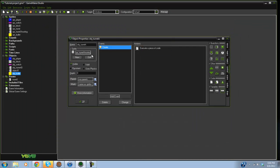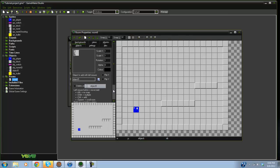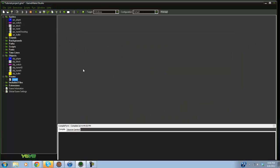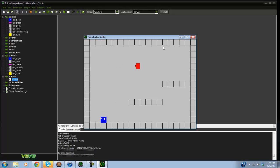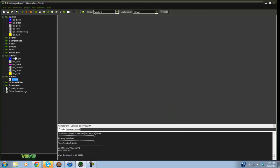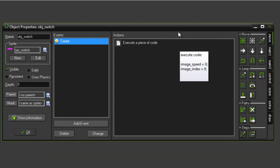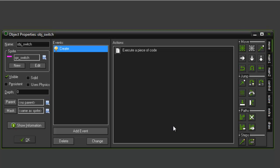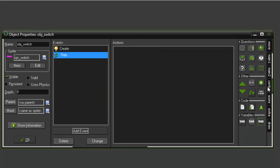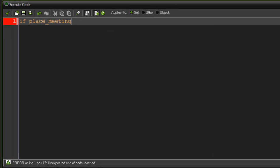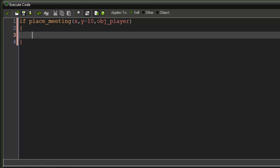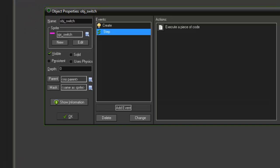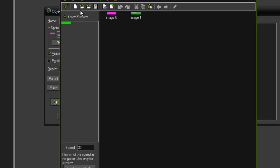If we put the activated turret in the room and play it, you would see a bullet come out. Now let's go to the switch — this is where everything takes place. In the step event say: if place_meeting(x, y - 10, obj_player), set image_index equals 1 because this is when the switch is activated.